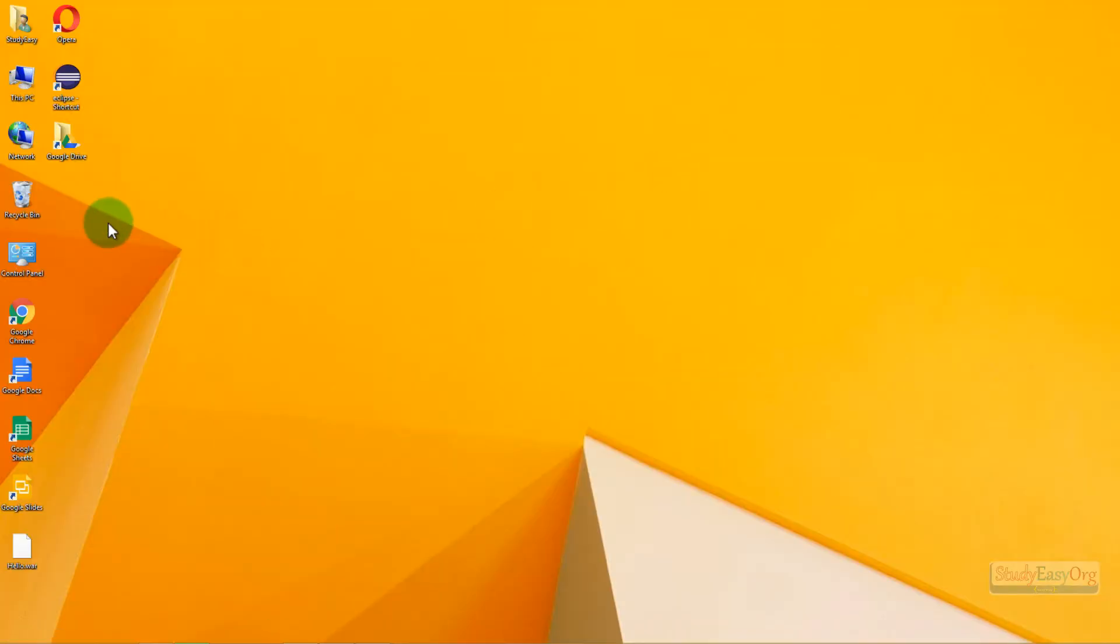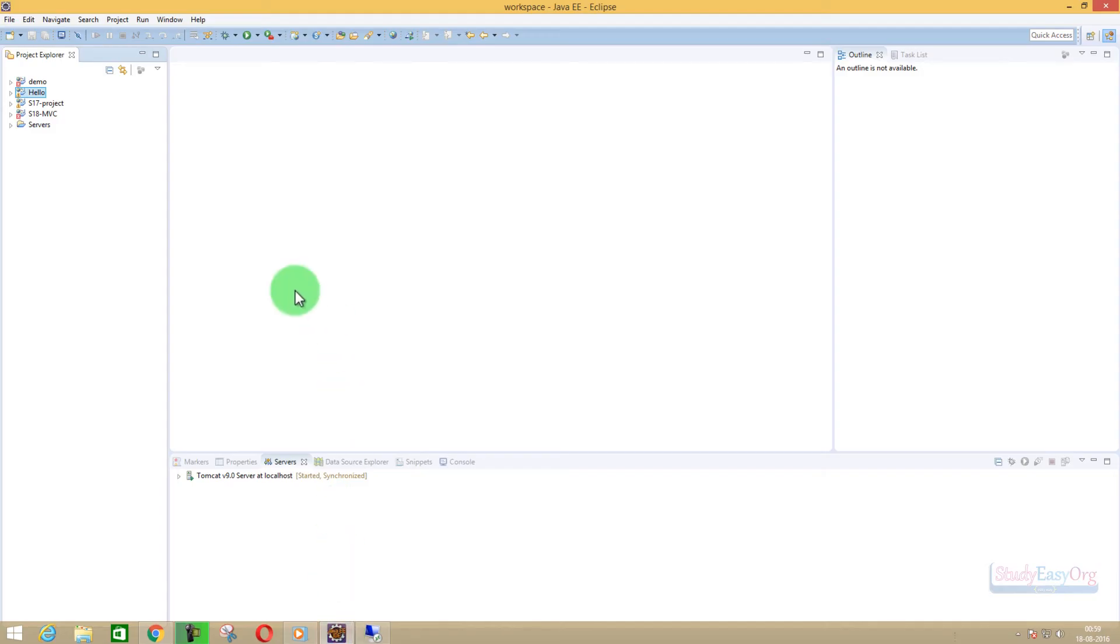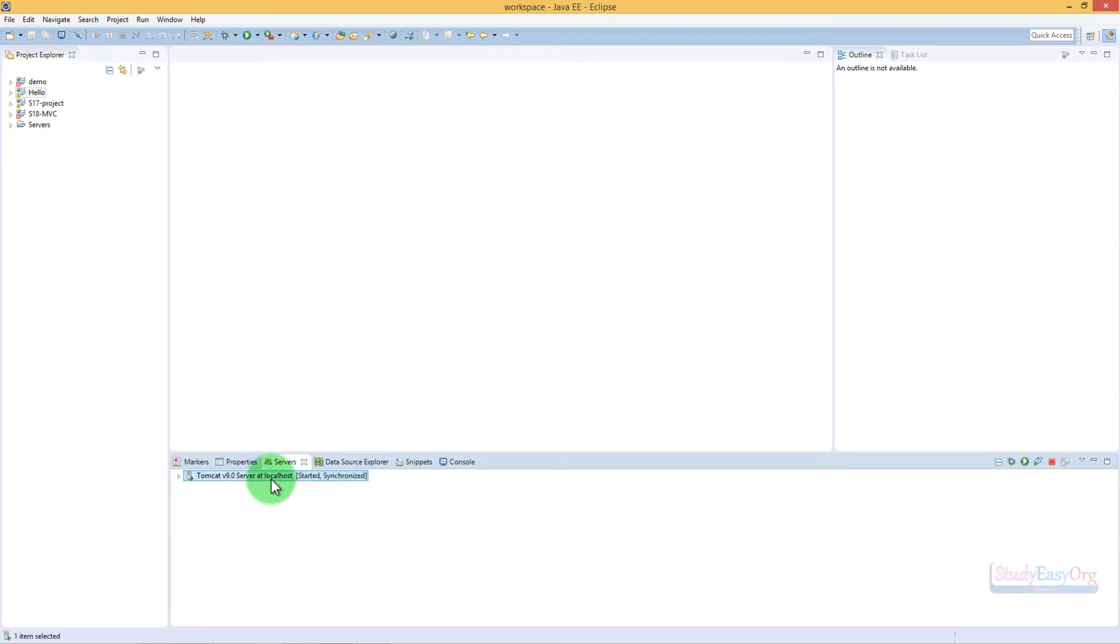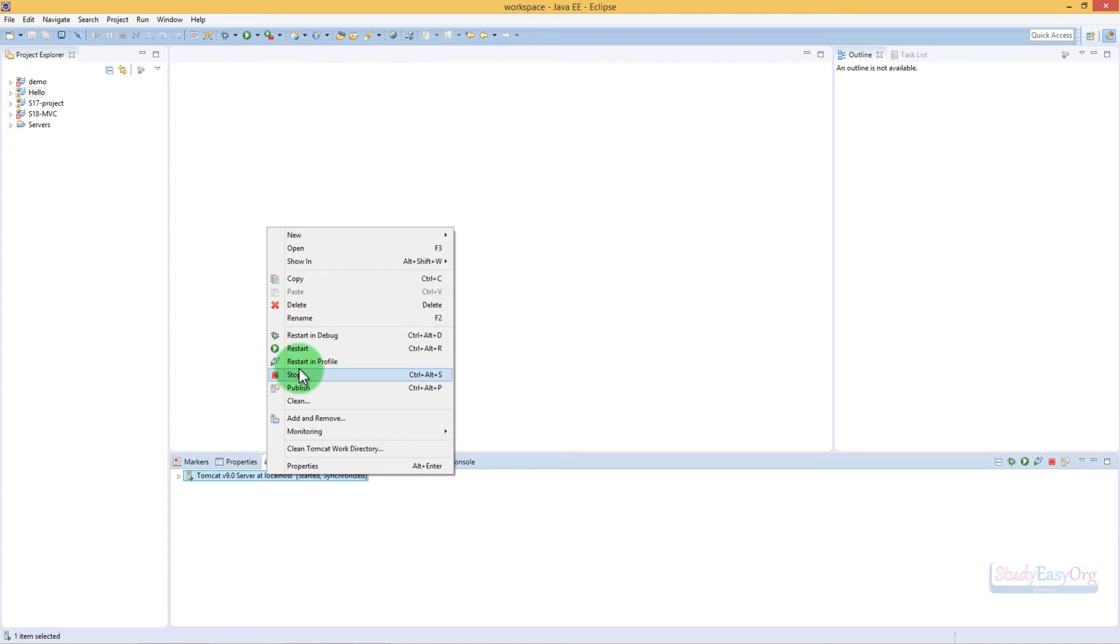All right, let me minimize this Eclipse. Here is the WAR file. Now, do understand that when we execute this particular web application on Eclipse, Eclipse runs its own web server. If we don't stop this version of Tomcat inside Eclipse, then there would be a conflict between this instance of Tomcat and the Tomcat which would be executed by Windows.